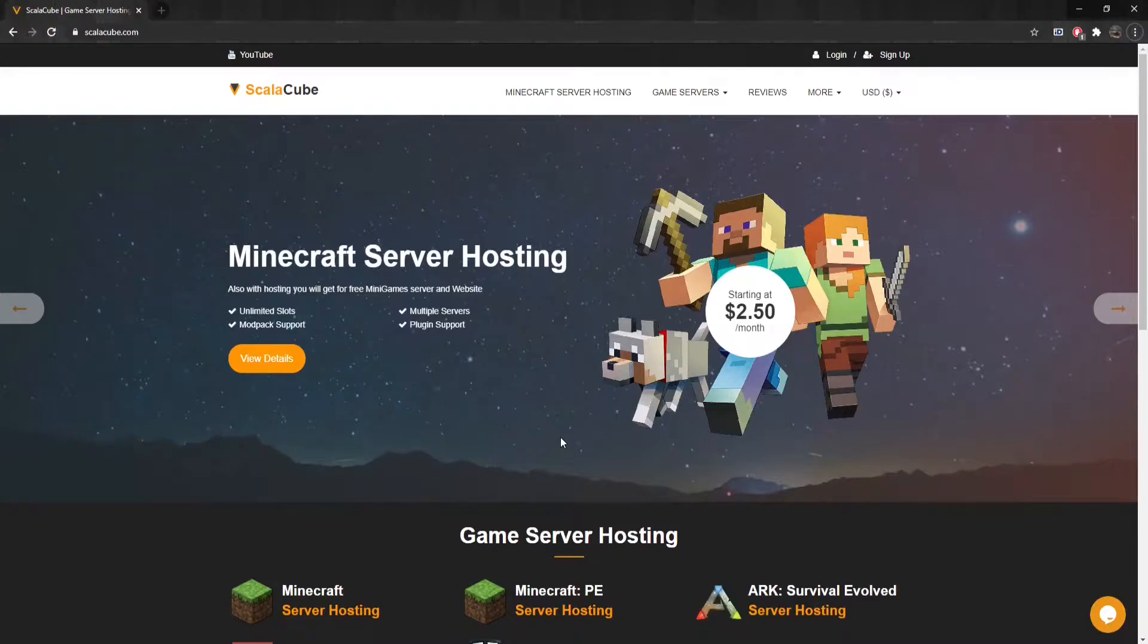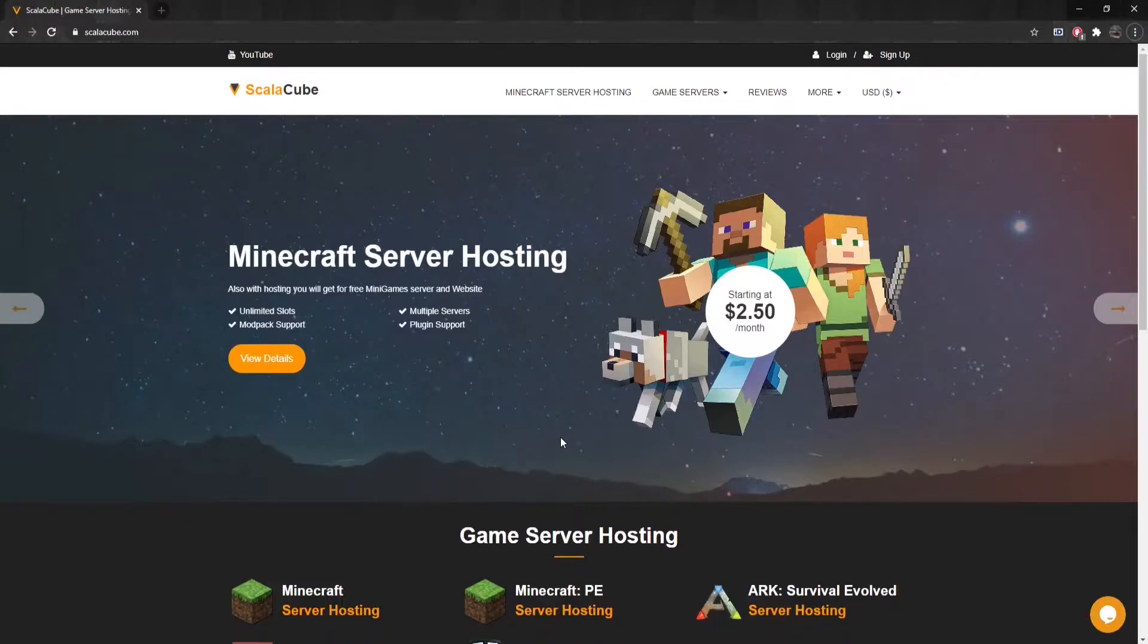Things you will need: A Forge server and the Biomes of Plenty mod compatible with your server version.